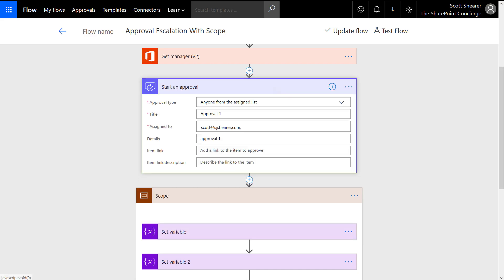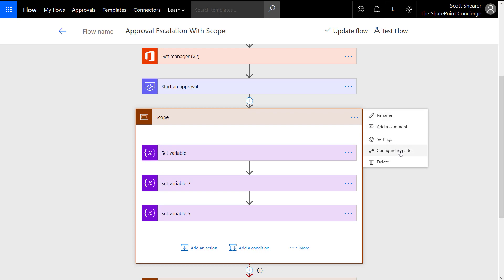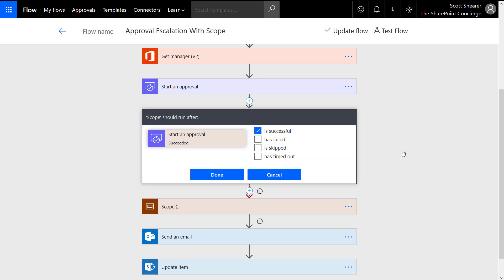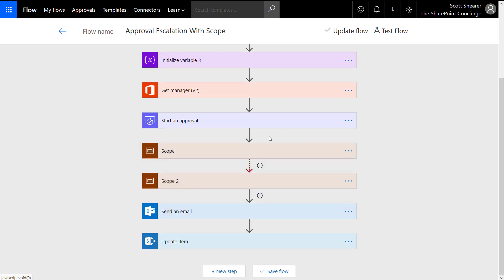In a nutshell, PT1M is one minute and P1D is one day. As configured, when this approval action starts it will timeout after one minute. If it does timeout, I don't want the actions inside this scope to run, so I click the ellipses for the scope, click 'Configure run after,' and set it to only run if the approval is successful.